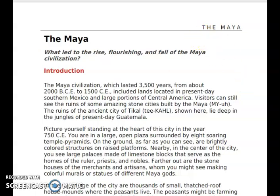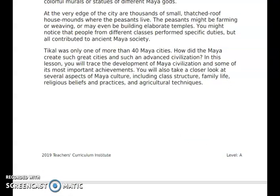Picture yourself standing at the heart of this city in the year 750 CE. You are in a large open plaza surrounded by eight soaring temple pyramids. On the ground, as far as you can see, are brightly colored structures on raised platforms. Nearby, in the center of the city, you can see large palaces made of limestone blocks that serve as the home of the ruler, priests, and nobles. Farther out, there are stone houses of the merchants and artisans, whom you might see making colorful murals or statues of different Maya gods. At the very edge of the city are thousands of small thatched-roofed house mounds where the peasants live. The peasants might be farming or weaving or may even be building elaborate temples. You might notice that people from different classes performed specific duties, but all contributed to the ancient Maya society.